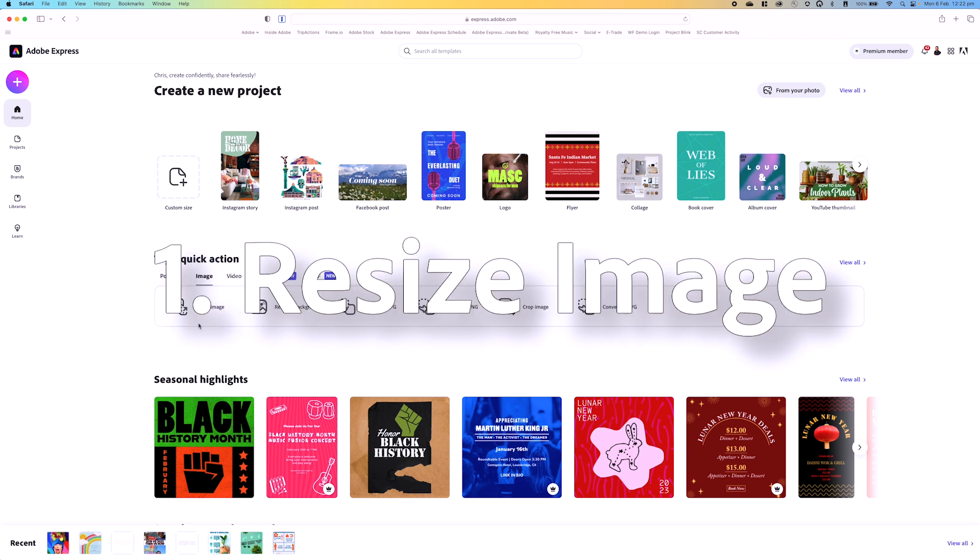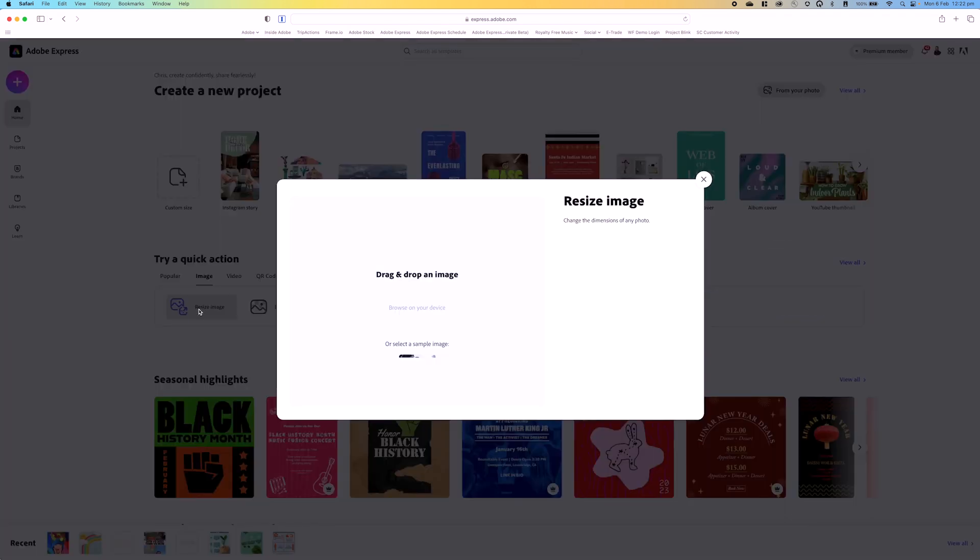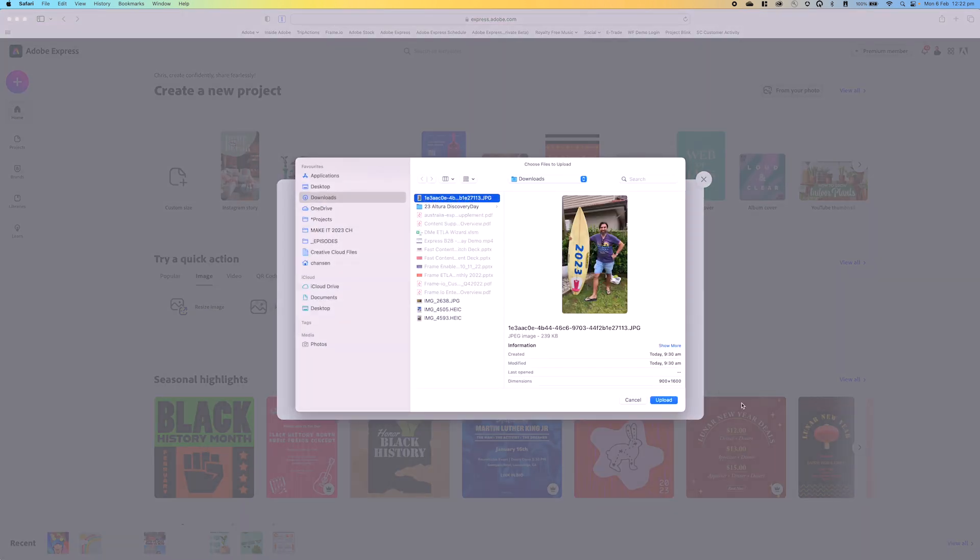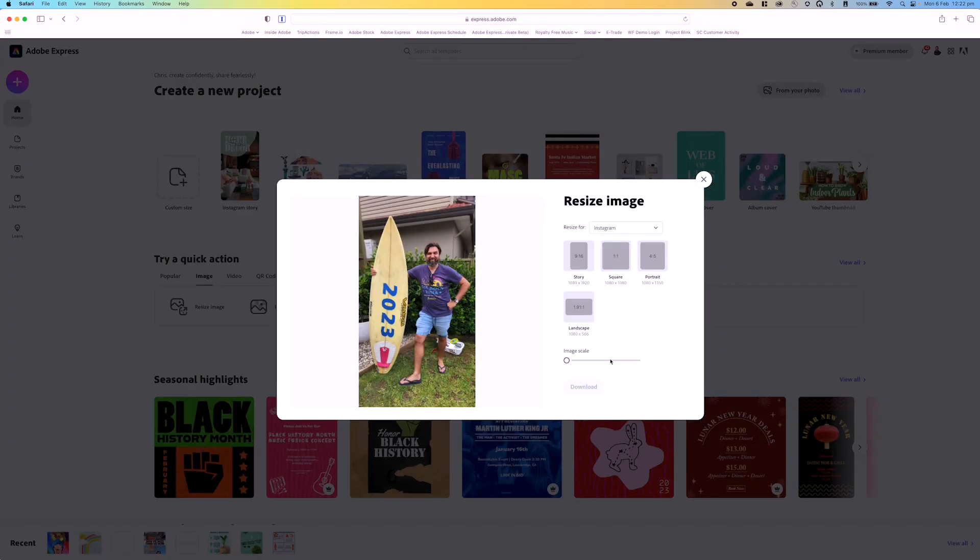The first one is resize image. If we click on that, it's as simple as browse on your device, choose an image, upload it.